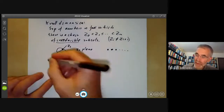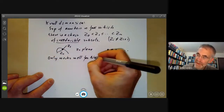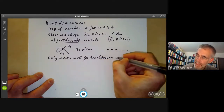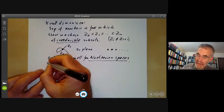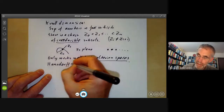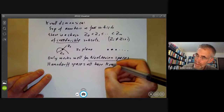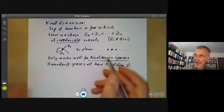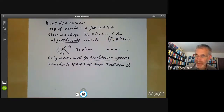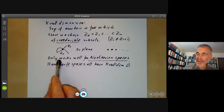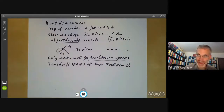The Krull dimension only works well for Noetherian spaces. For Hausdorff spaces, all have Krull dimension zero because the only irreducible subsets are points, so you can't find any interesting chains. Most of the topological spaces you get in algebraic geometry are in fact Noetherian topological spaces, so the Krull dimension is fine there.